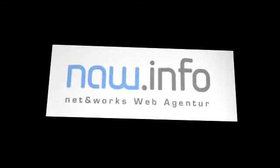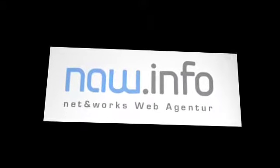Welcome to the T3Cast. This episode is sponsored by naw.info. Thanks for your support.